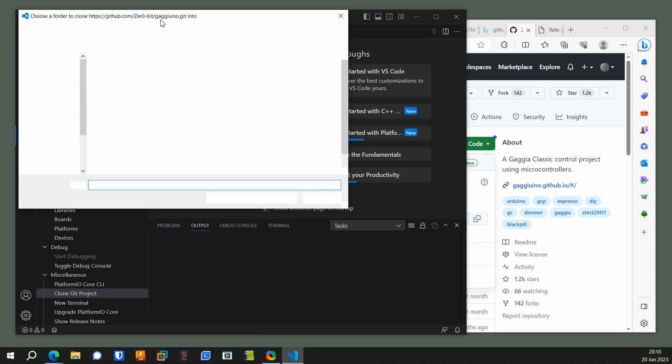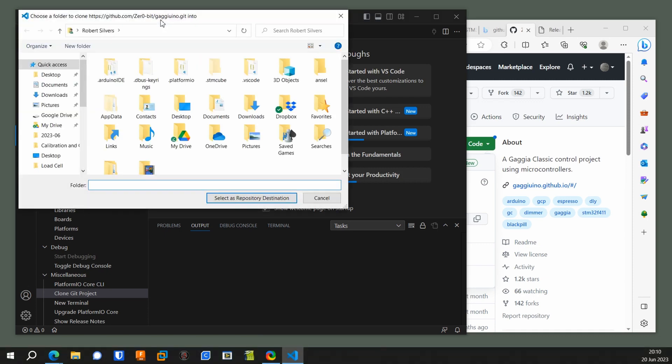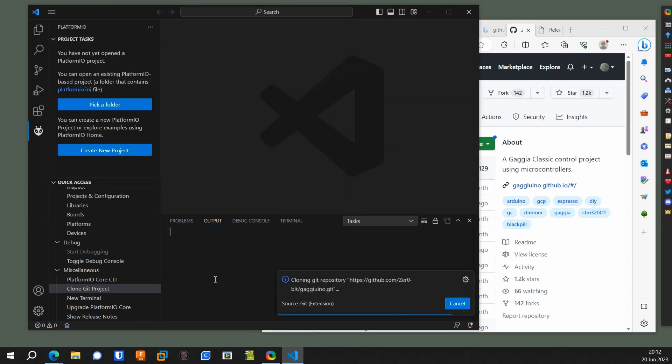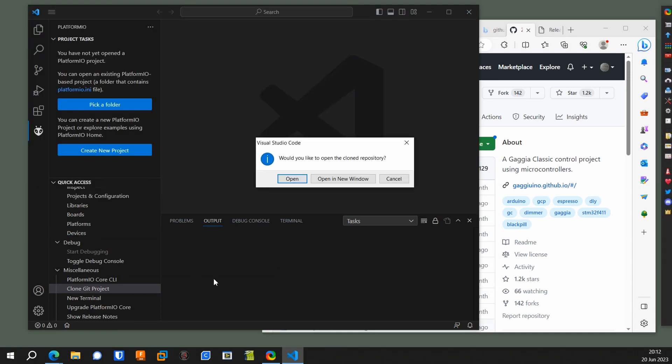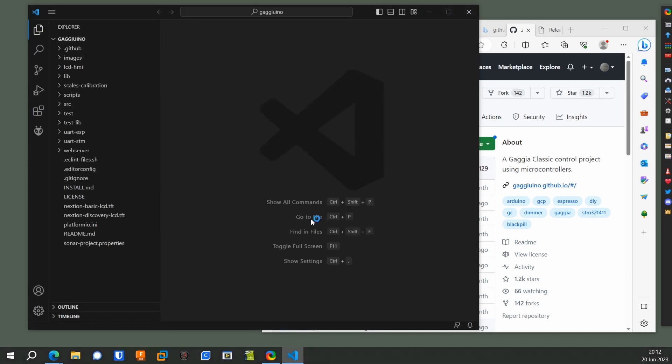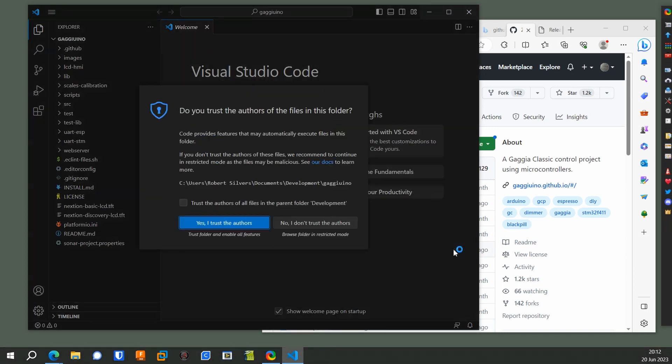And it's going to ask you where you want to do your development work, so pick some spot that's logical, like the Documents folder. You could create a new subfolder. I created one called Development. Go ahead and pick something. Say that you trust them.